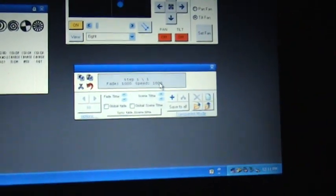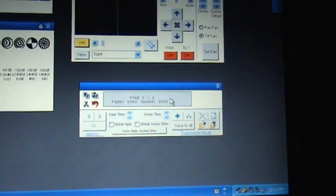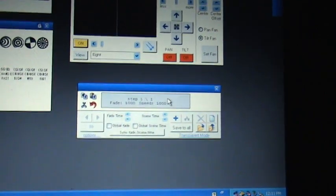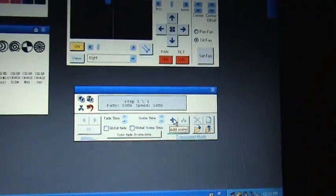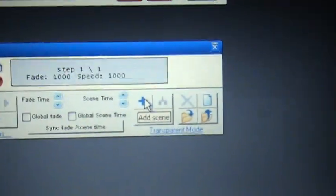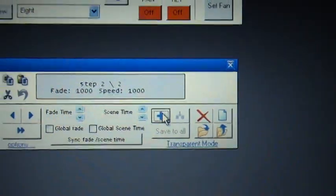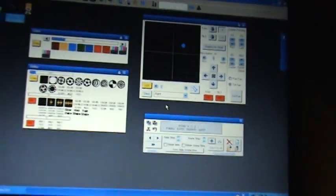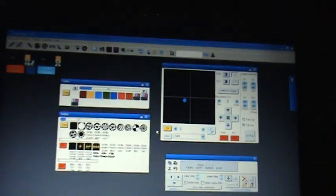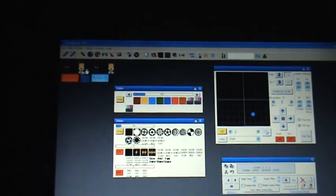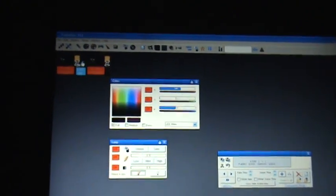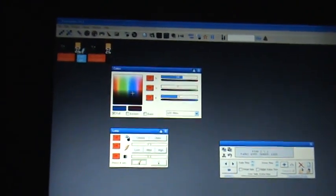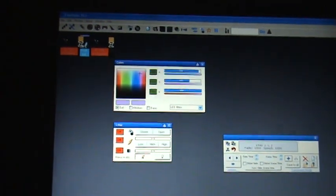All you do is you can have a total of nine scenes in a sequence. Once you have what you want, you click on add scene and then you just repeat the process for however many fixtures or whatever you're trying to do.